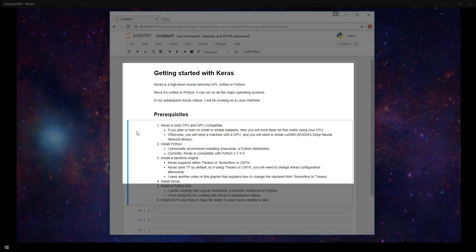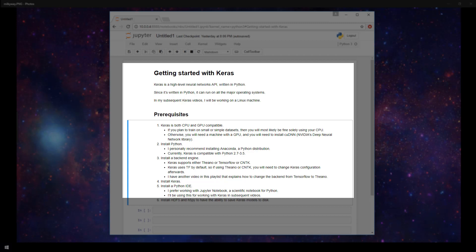You'll also need to have a coding environment to write your Python code, an IDE that supports Python. I will be working with Jupyter Notebook in my subsequent videos. That's actually what this display is right now—it's an interactive scientific notebook where you're able to write Python code and interact with it. It also has these markdown features, which is what I'm using right now to display this outline.